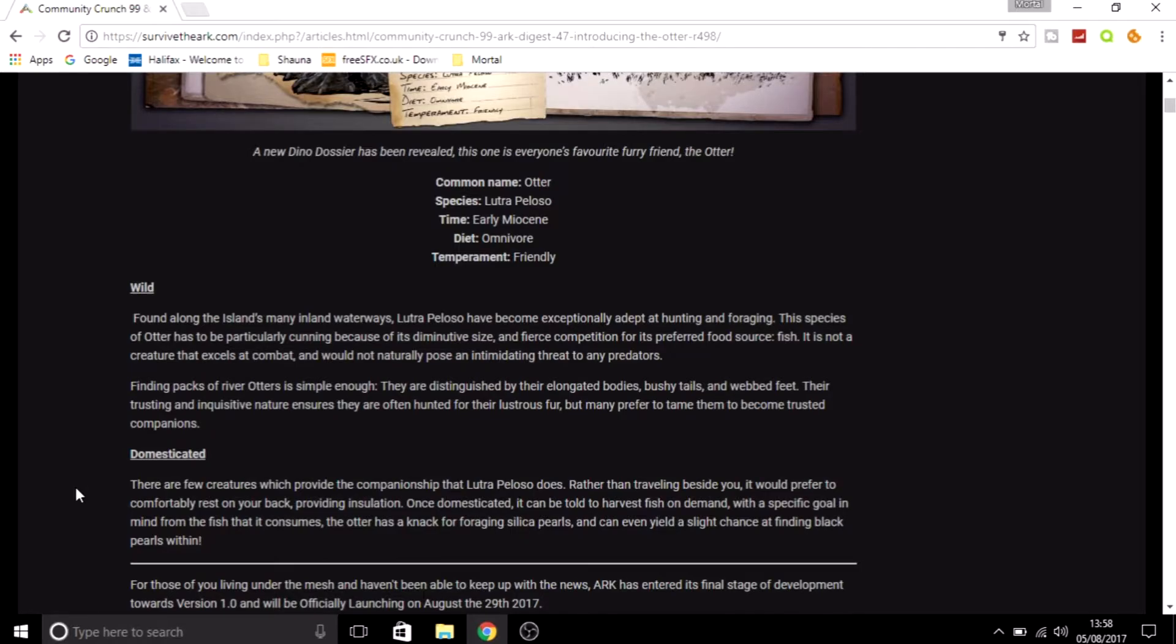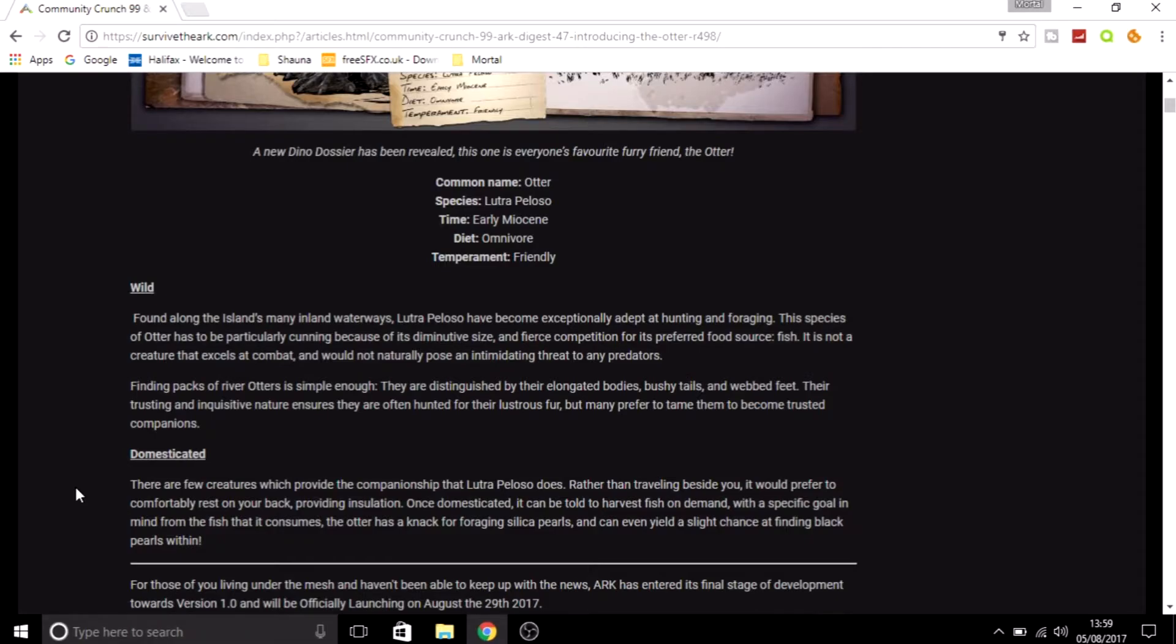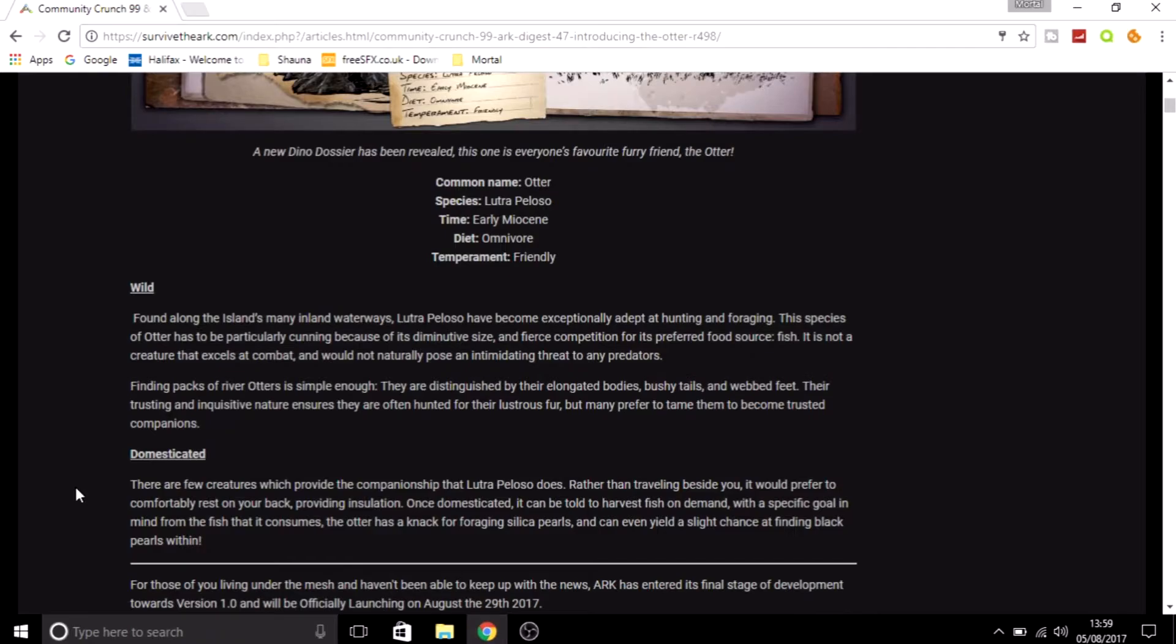I did talk the other day when I was doing a how-to-tame video about how one of the dinos had really good insulation but you couldn't pick it up with you and you couldn't take it anywhere. It looks like this one has good insulation and you can take it with you. It has a soft topic, and once domesticated it can be told to harvest fish on demand with a specific goal in mind from the fish that it consumes.